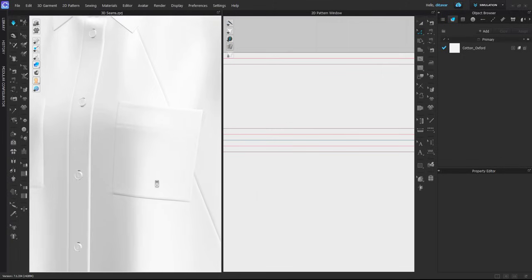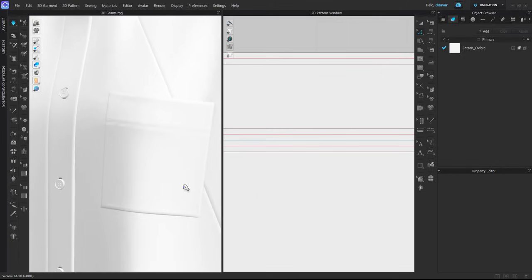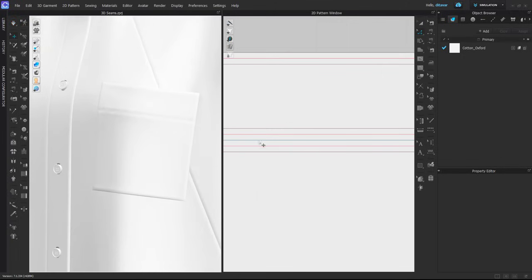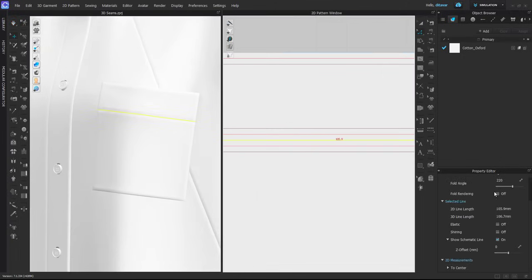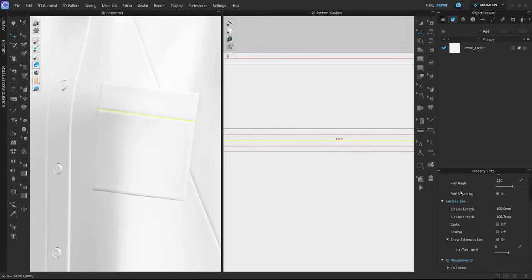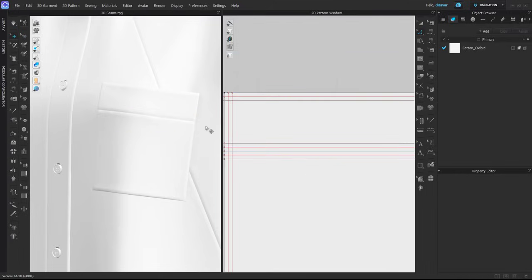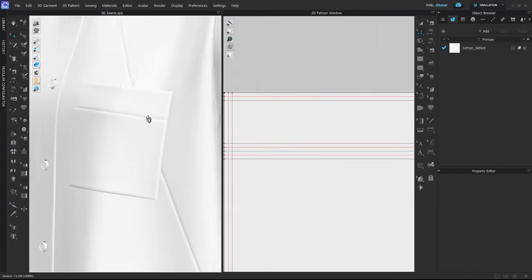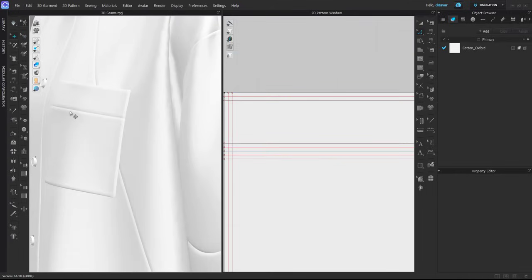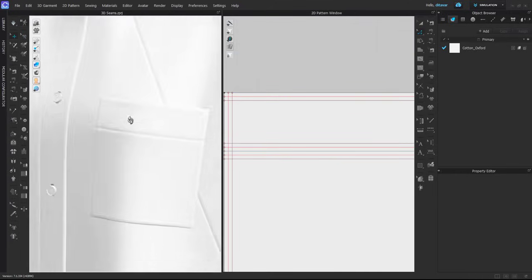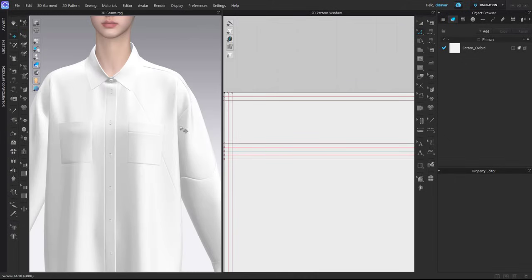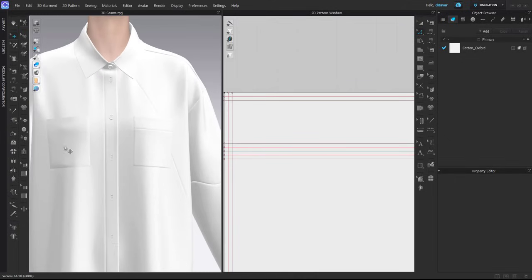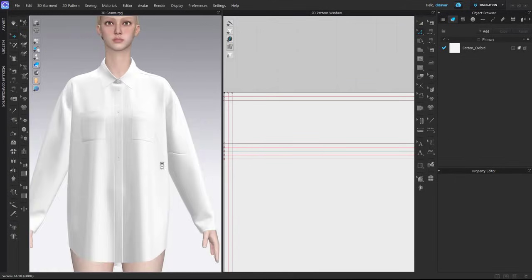In this case, what is interesting is that this actually doesn't really look that great. To avoid that, sometimes you need to add fold rendering as well, so that the inner part, the inner line, is kind of more sharp. Yeah, completely different, right? Very different results.